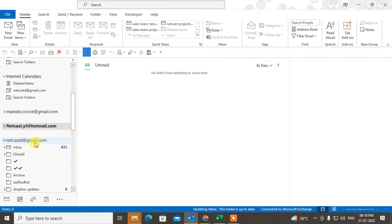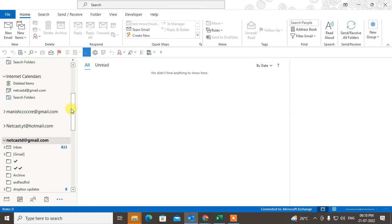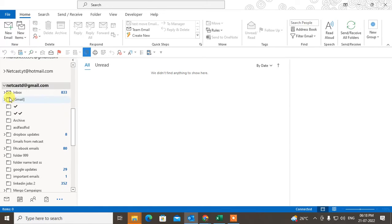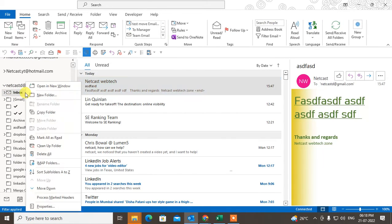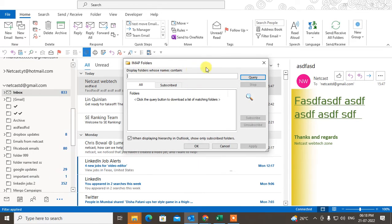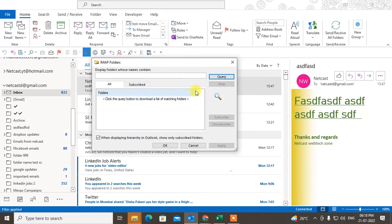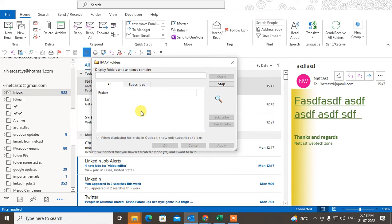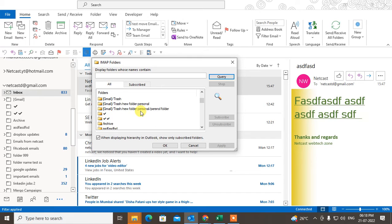Just select your email account and go to the inbox. Right click on it, go to the IMAP folder, and here you have to click on query. When you click on query, all folders will become here.